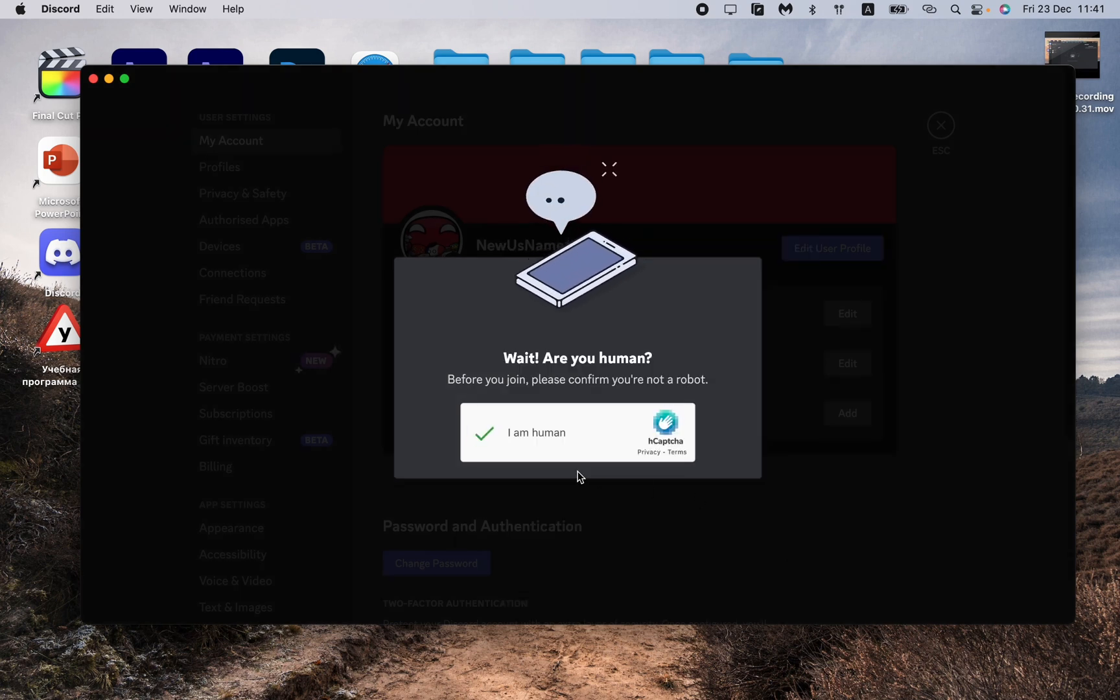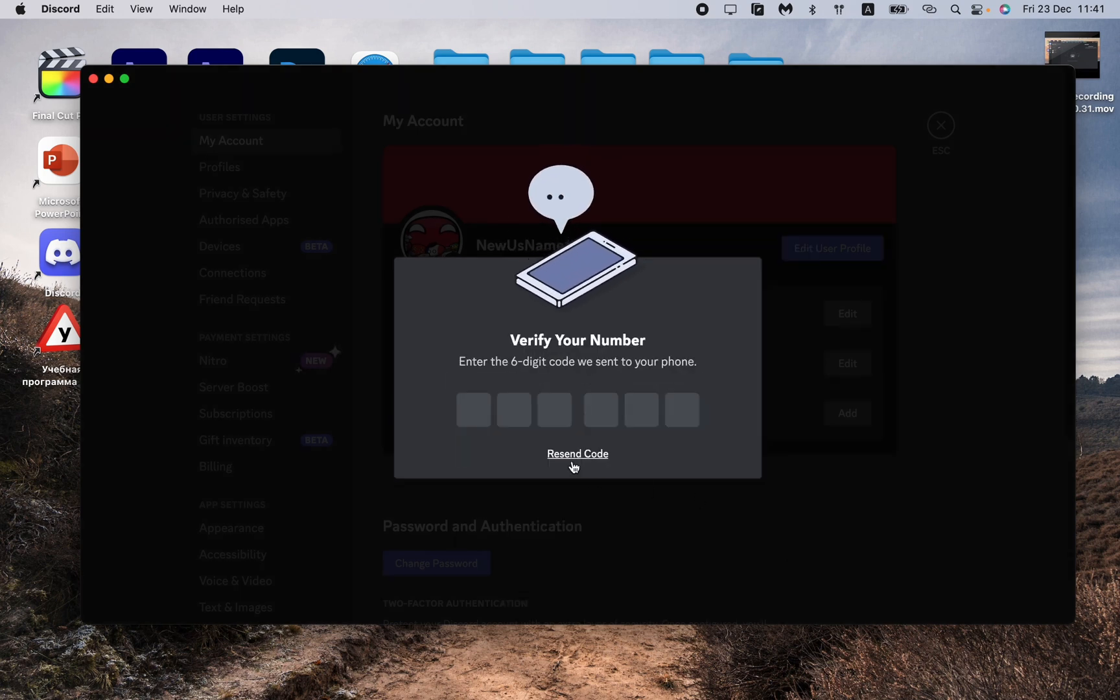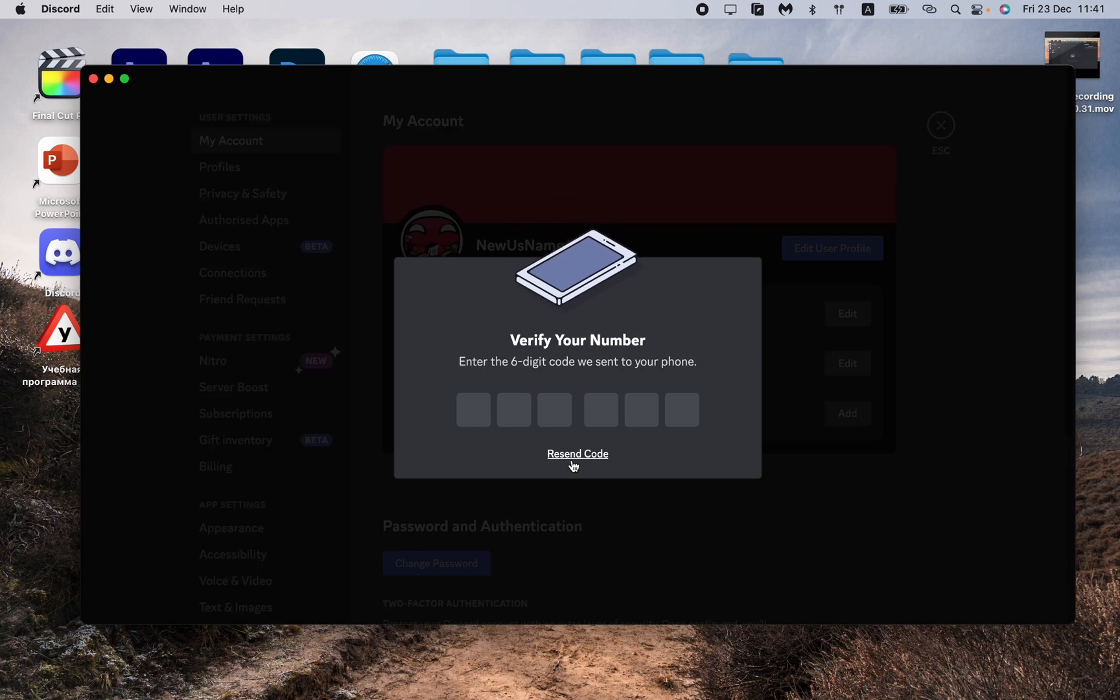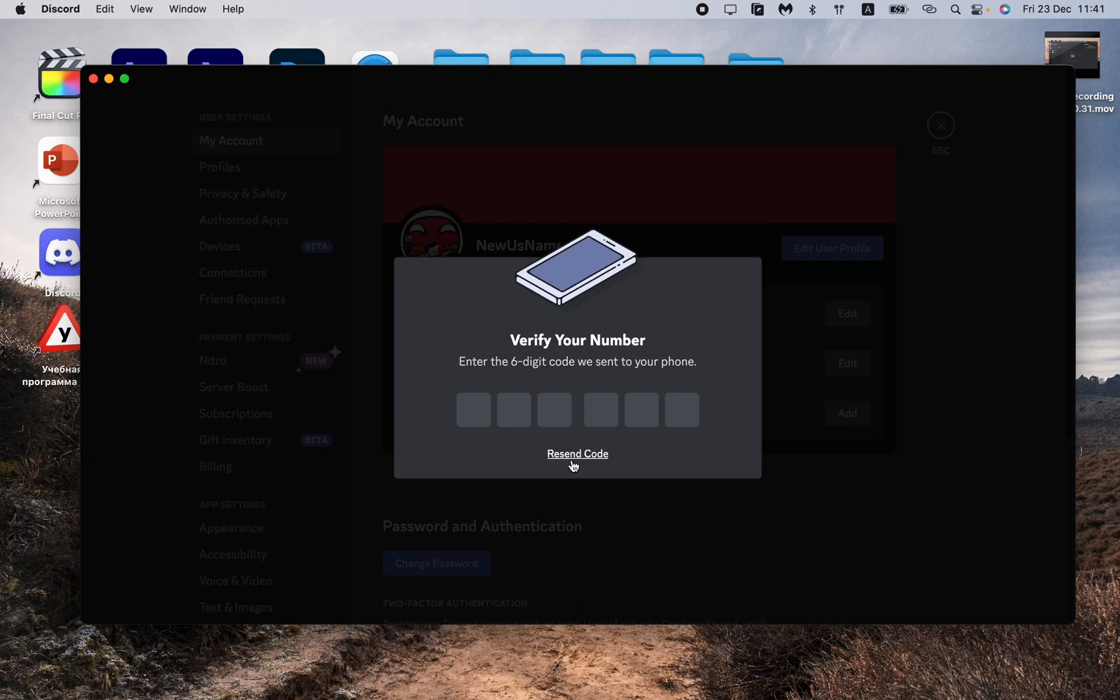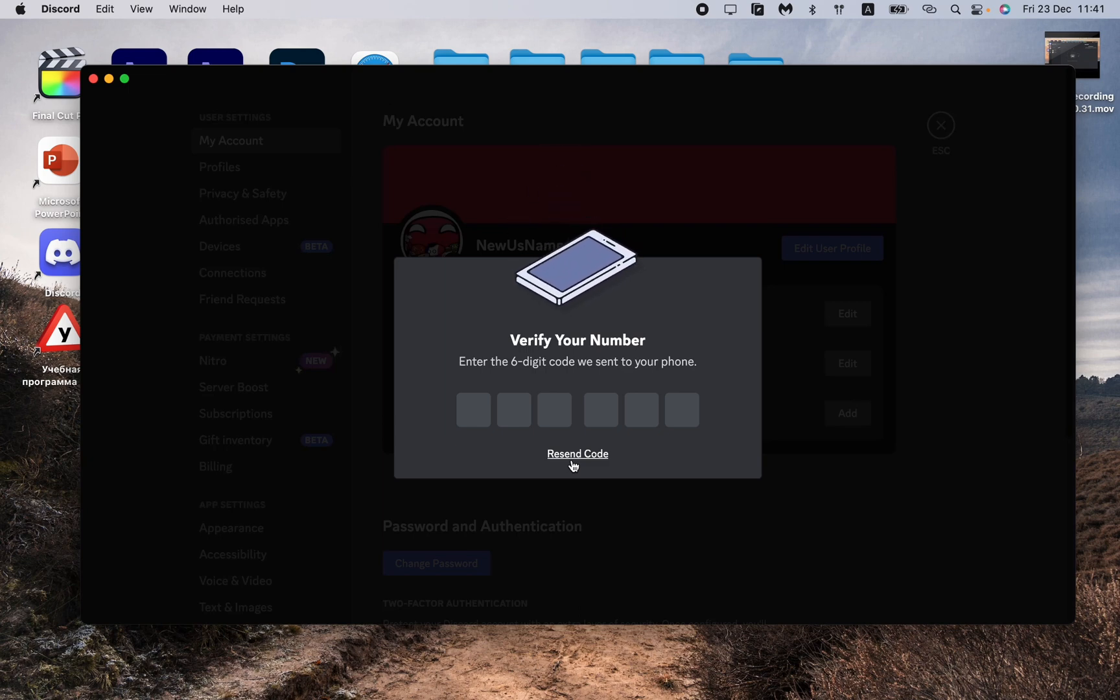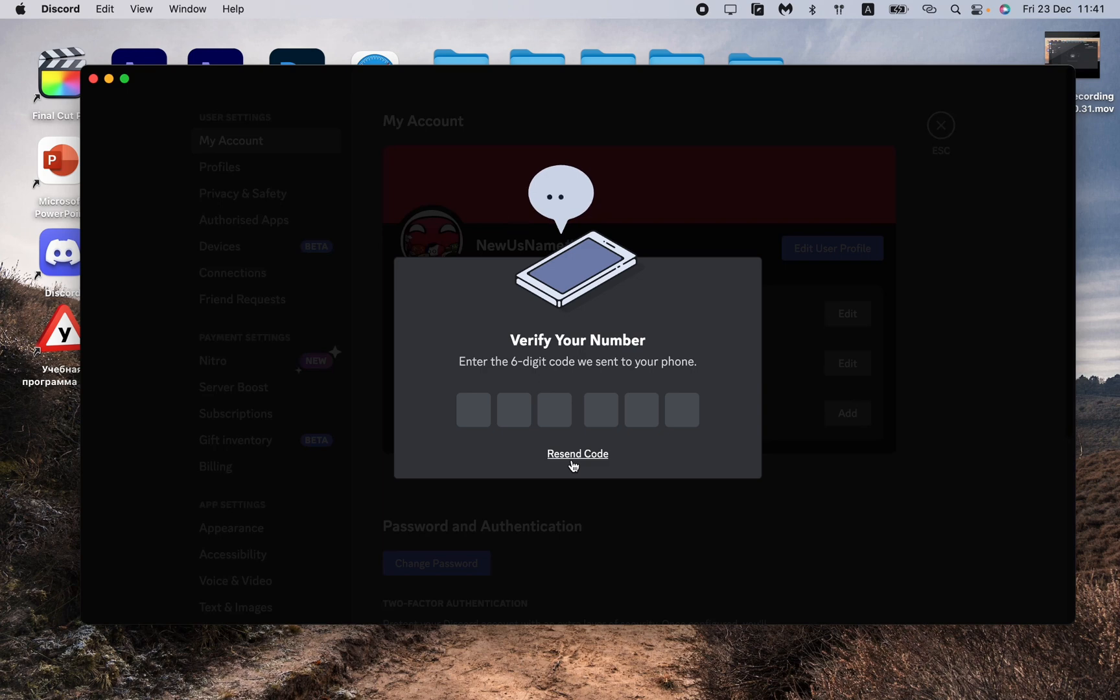Now all we need is to wait for the verification code from Discord. Take your phone and wait for the code. My code is already here, so let's input it.